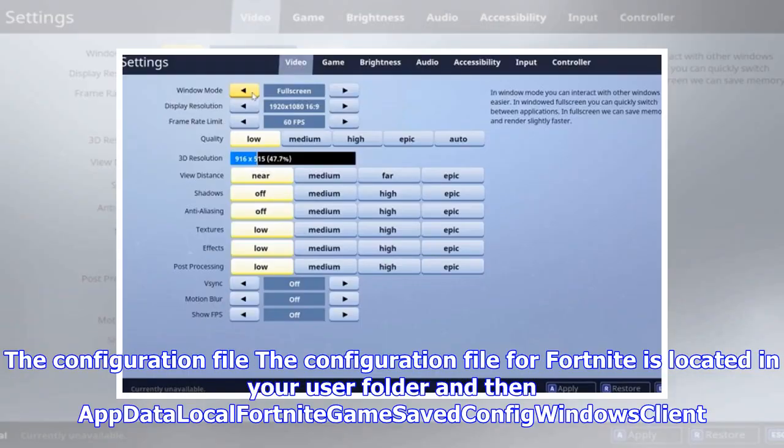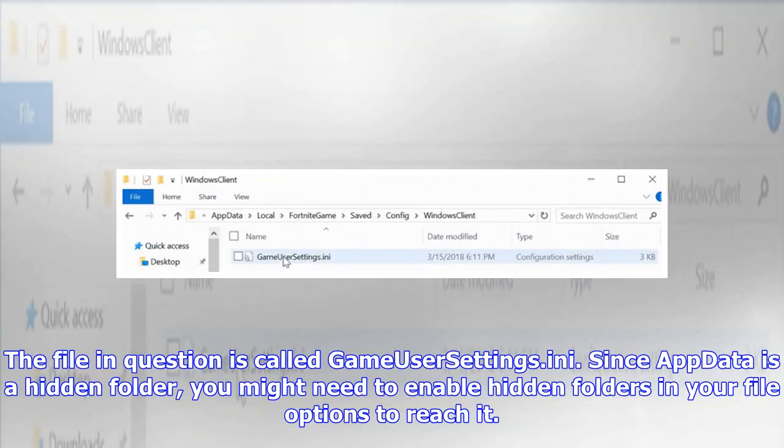The configuration file for Fortnite is located in your user folder, then AppData > Local > FortniteGame > Saved > Config > WindowsClient. The file in question is called GameUserSettings.ini. Since AppData is a hidden folder, you might need to enable hidden folders in your file options to reach it.